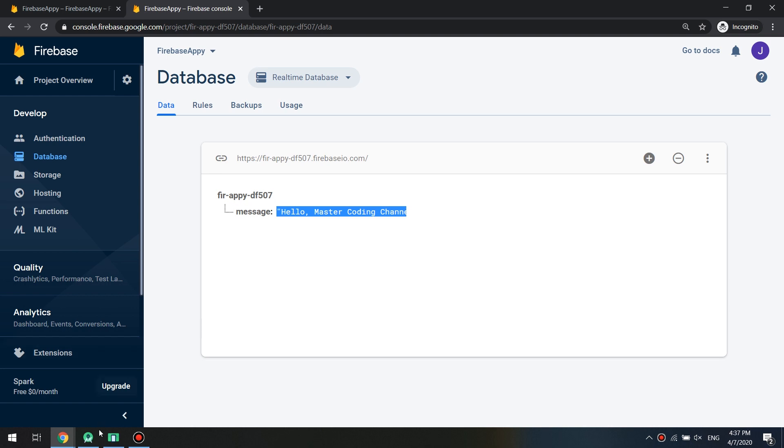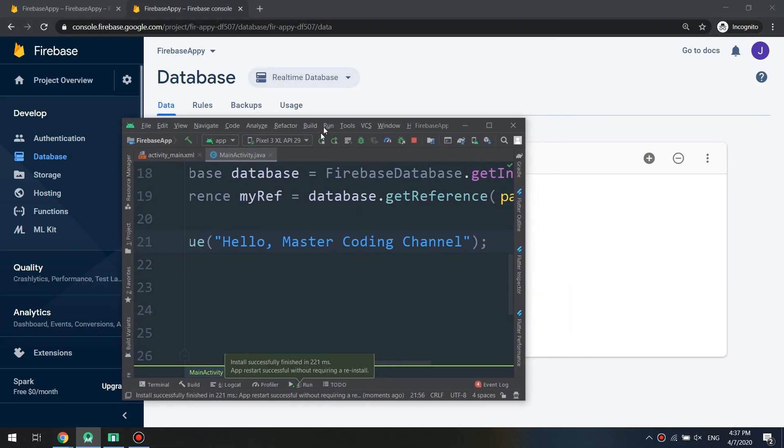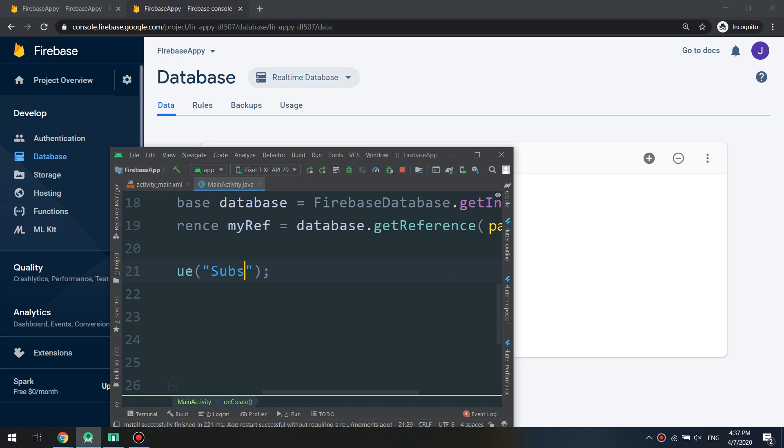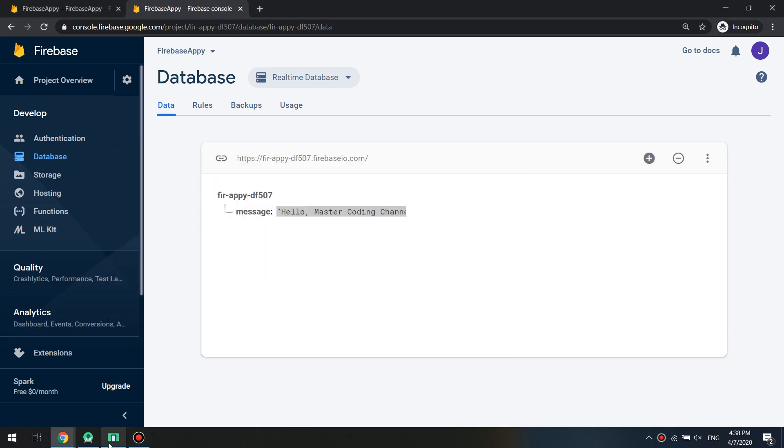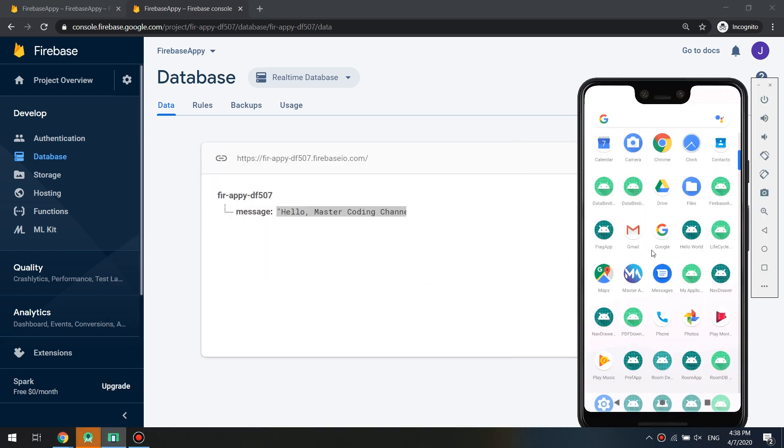Here we go, very nice guys and everything is working fine. Here is the reference and we are putting inside the reference a message and saying Hello Master Coding Channel.